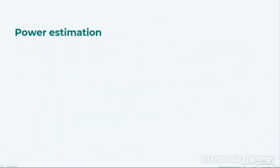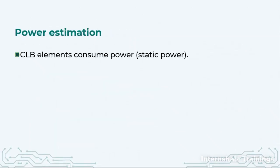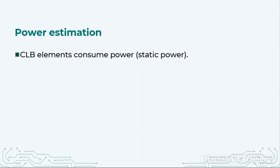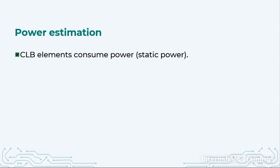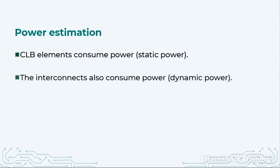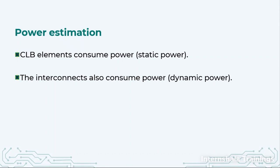The second aspect is power estimation. CLB elements consume power, which is called static power - when the circuit is not running but still consuming some power. When the inputs and outputs are changing, the wires carry the signal, the current changes, and we have dynamic power consumption. So we have two types of power consumption: static and dynamic.